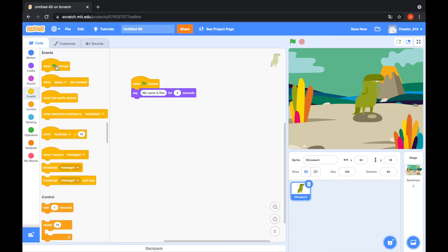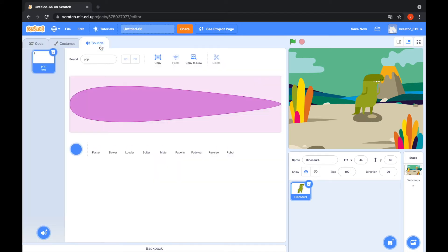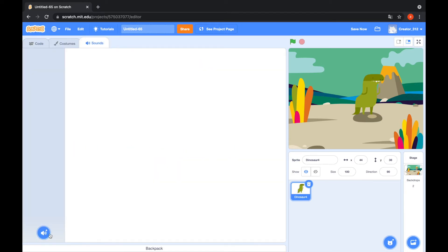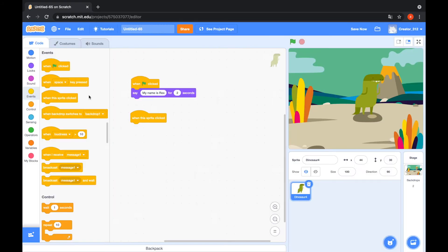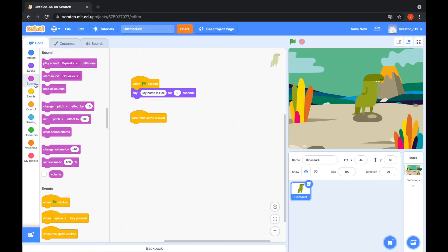When this sprite clicked, start sound. Go to the sounds tab and delete the pop sound. And I choose a sound. Yes, that's cool sound. And when this sprite clicked, go to the sounds tab. Start sound squeaks.